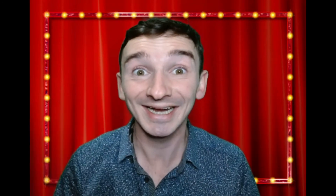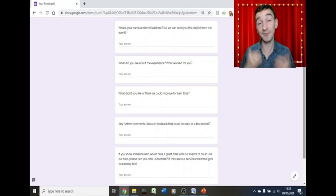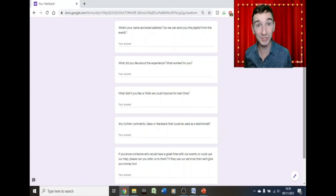We want to over-deliver on this game, so if you've really enjoyed it, we also give you the opportunity to get the playlist from the game — 180 songs, for free! If you want a copy of our professional standard playlist, all you have to do is fill out a really quick form. At the end of the event, we'll put this form into the chat, and all you need to do is answer five quick questions.